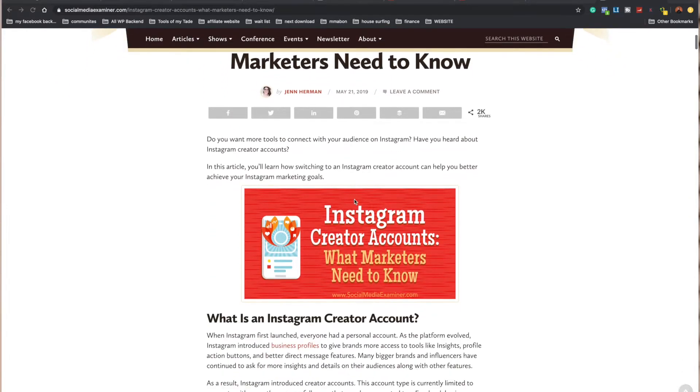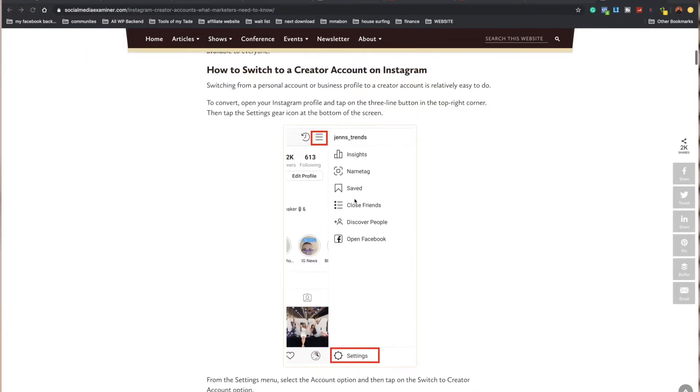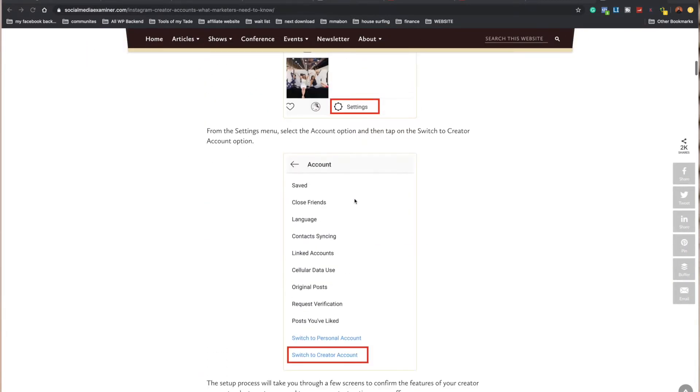Earlier in 2019, Instagram released the creator account as a beta to just a few people, but then later they released it to almost everybody. I think Instagram is trying to double down on influencers and wants to separate influencers and creatives from businesses. So they've given influencers and creatives special features that businesses might not necessarily need.